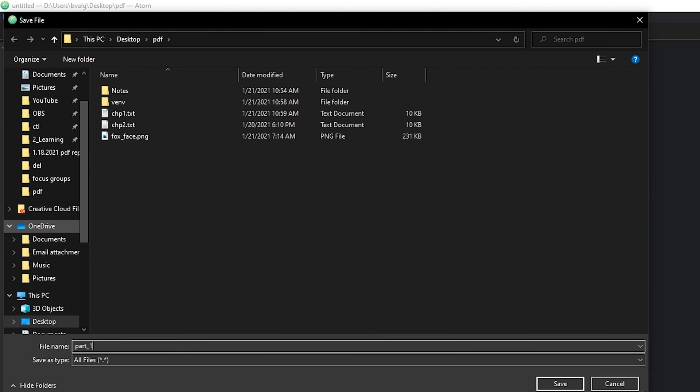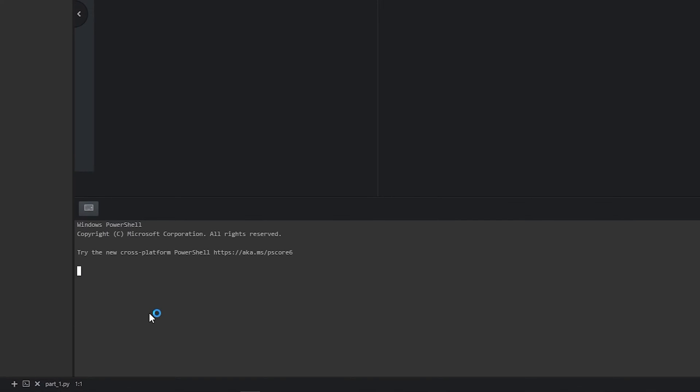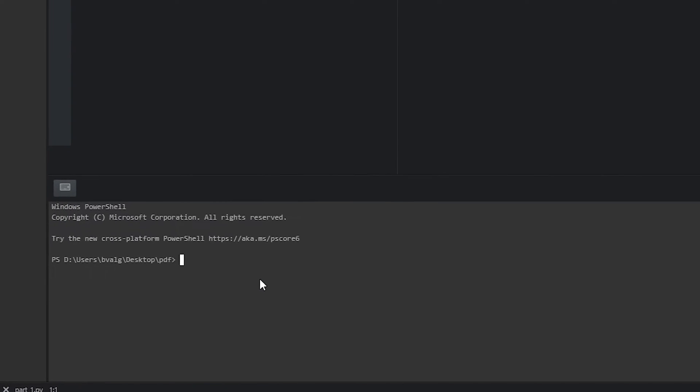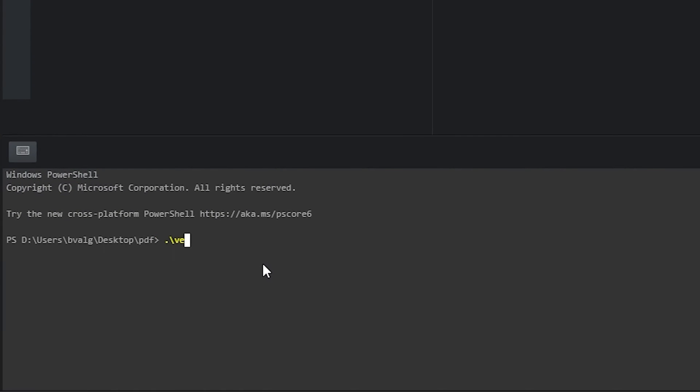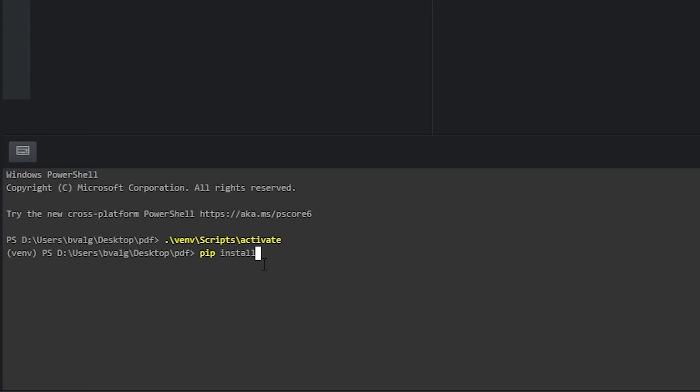So let's create a new file. We'll call it part1.py and then we're going to open a new terminal. With Atom, I have the terminal down here, otherwise you can just open up a terminal how you regularly do. I'm going to activate my virtual environment. If you don't have a virtual environment, that's okay. You can move on to pip install fpdf2.